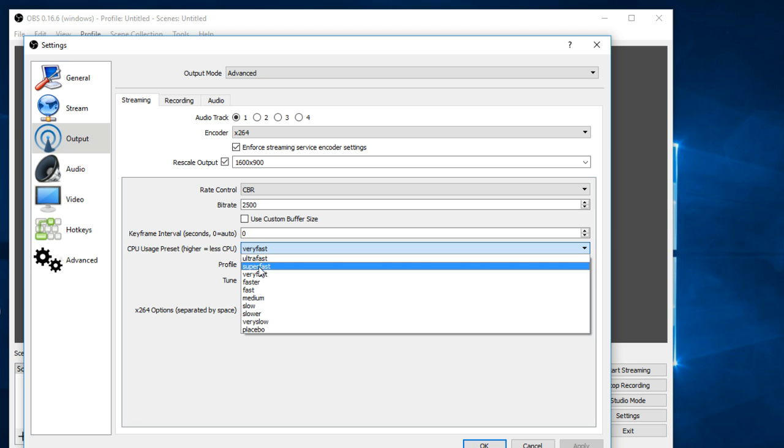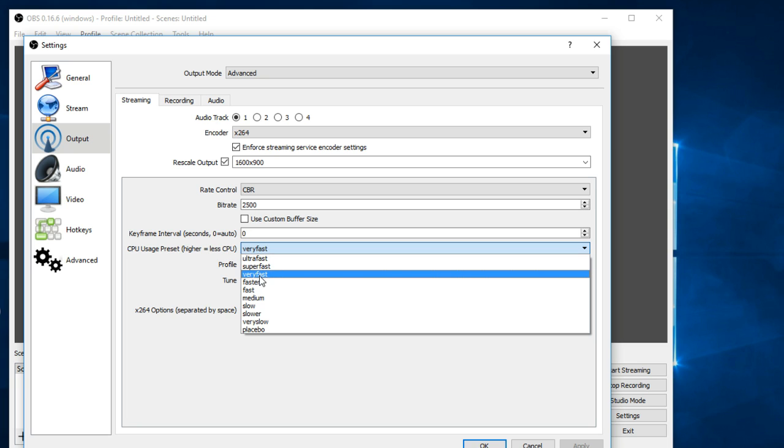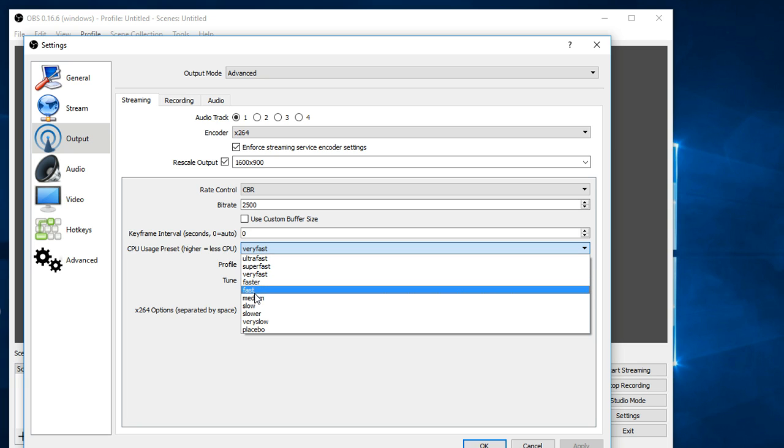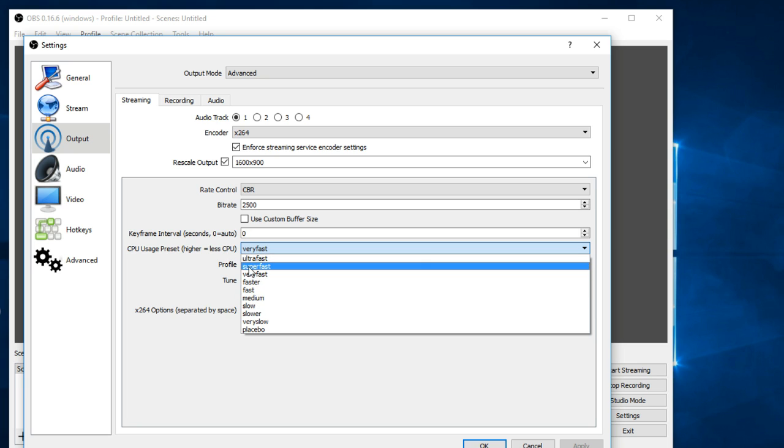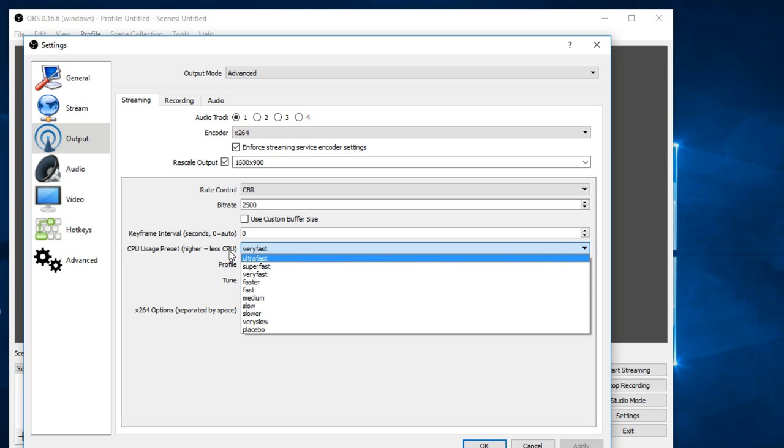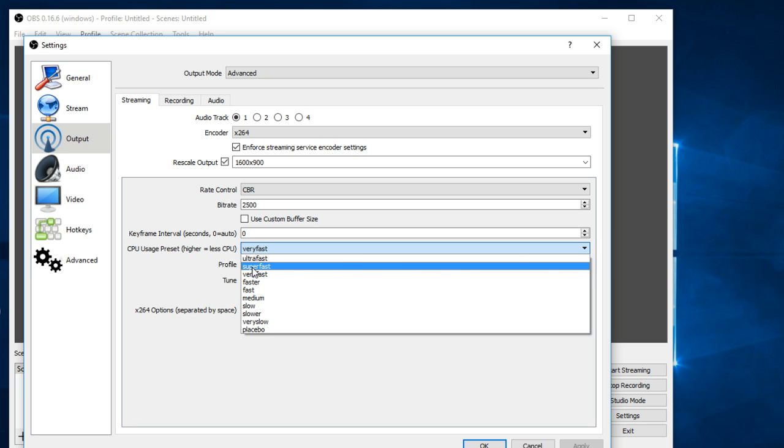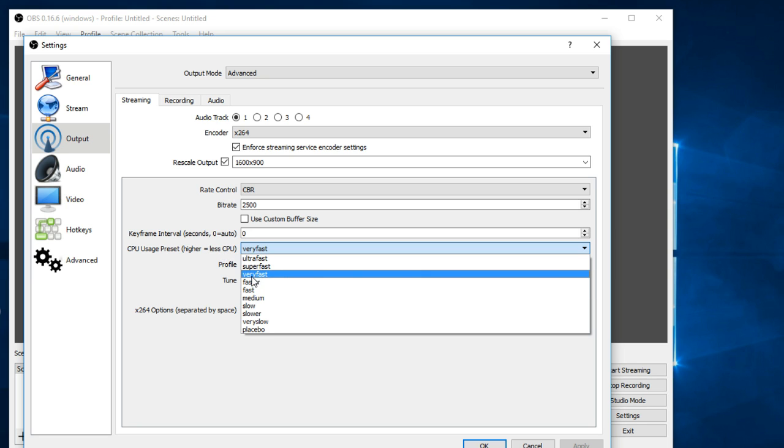But if you have a better computer, you can go faster, fast, medium. You'll get better graphics and better looking output, but you'll have to use more CPU, and if you have a lower end computer it can't handle that. So slower computers try ultra fast, super fast, very fast.